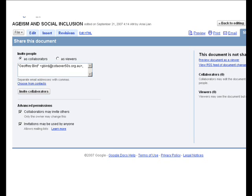Once the dialogue box appears, you will see at the top the first request says 'Invite people,' and you have a choice: as collaborators, meaning people who can edit the document, or as viewers, meaning people who are prevented from editing the document. You will probably always tick the first circle for collaborators. In the white text box, simply type the names of the people you invite to share the document with you, then click the 'Invite Collaborators' button underneath.